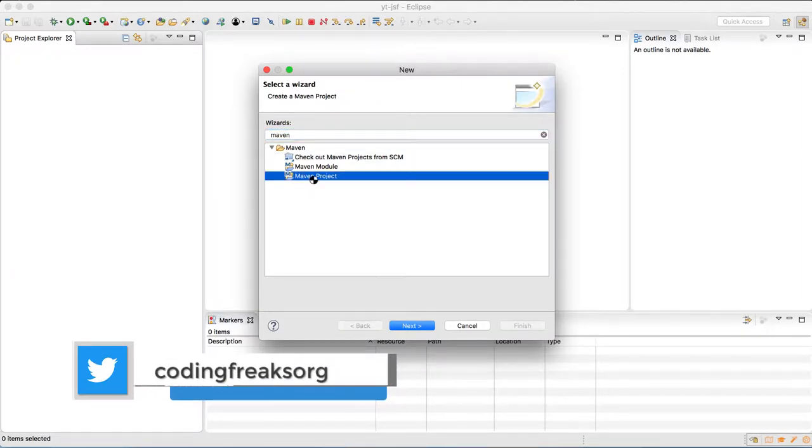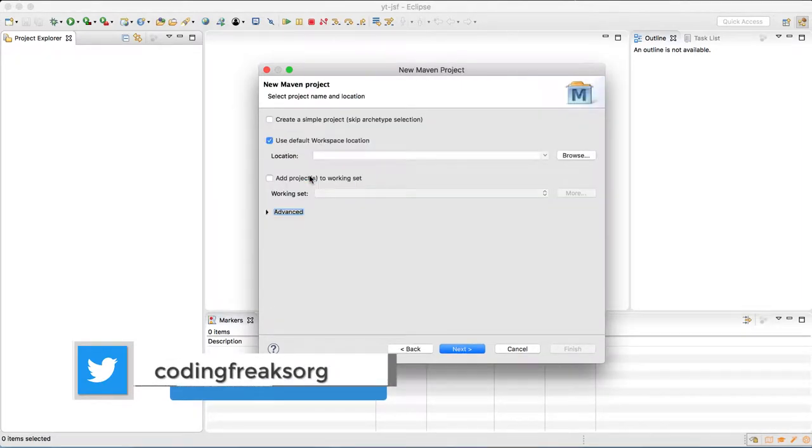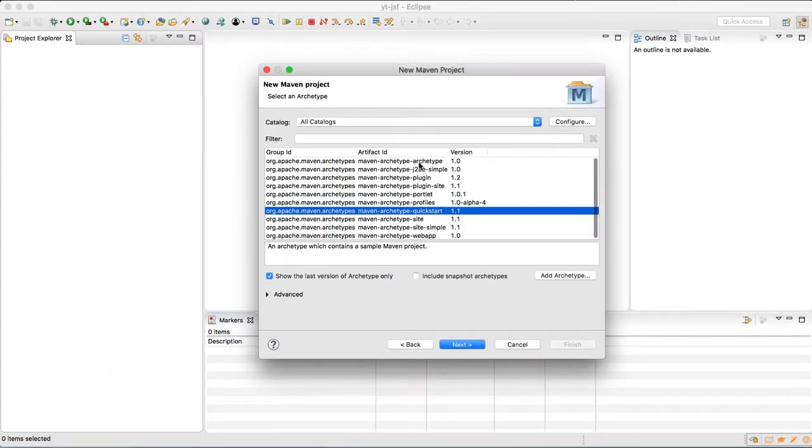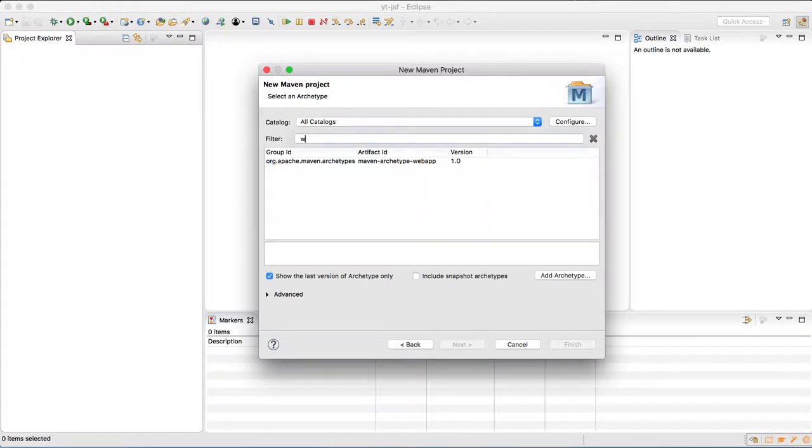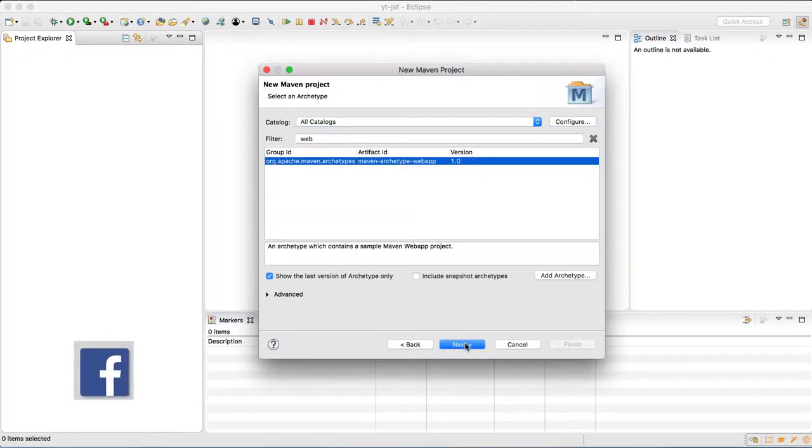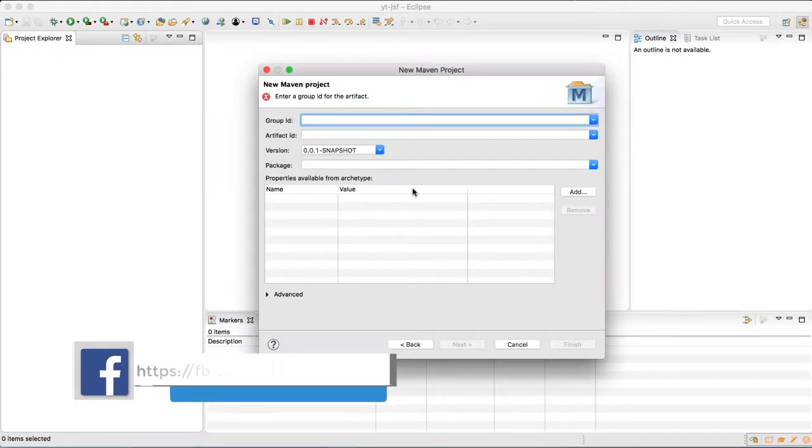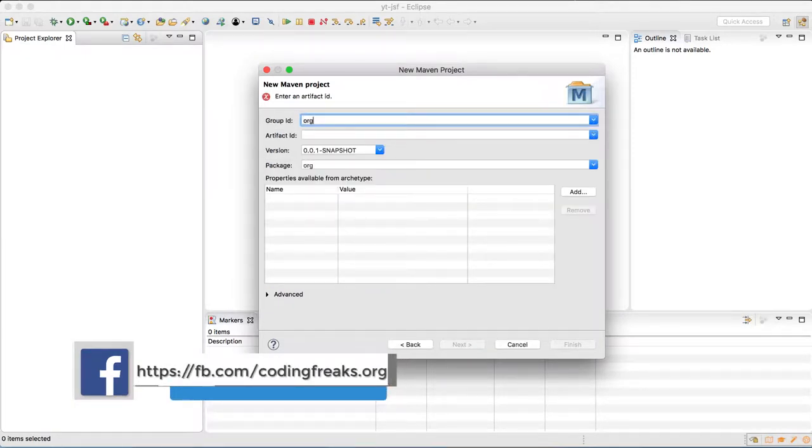Select Maven project and click next. Leave everything to default and click next. Over here in the filter, select web app so that we can filter out only the archetype which we need in this project. Click next and then give it a group ID and artifact ID.